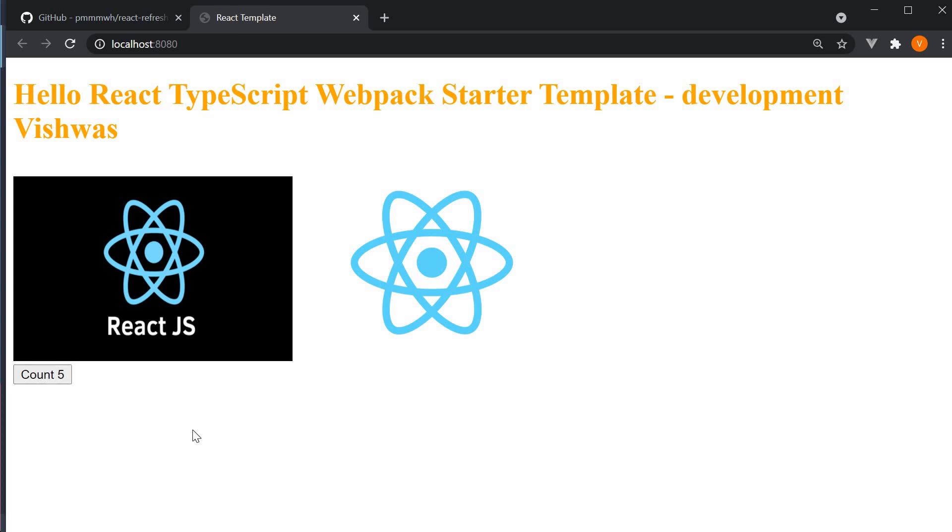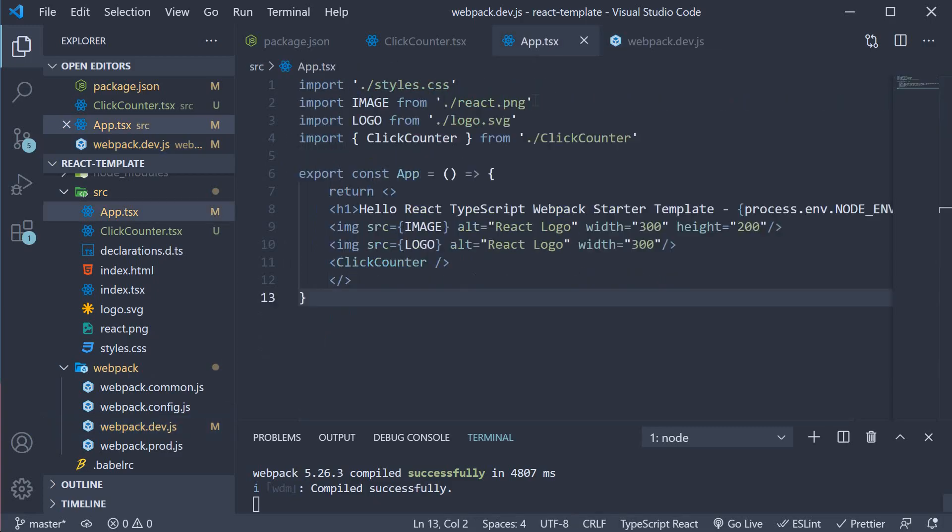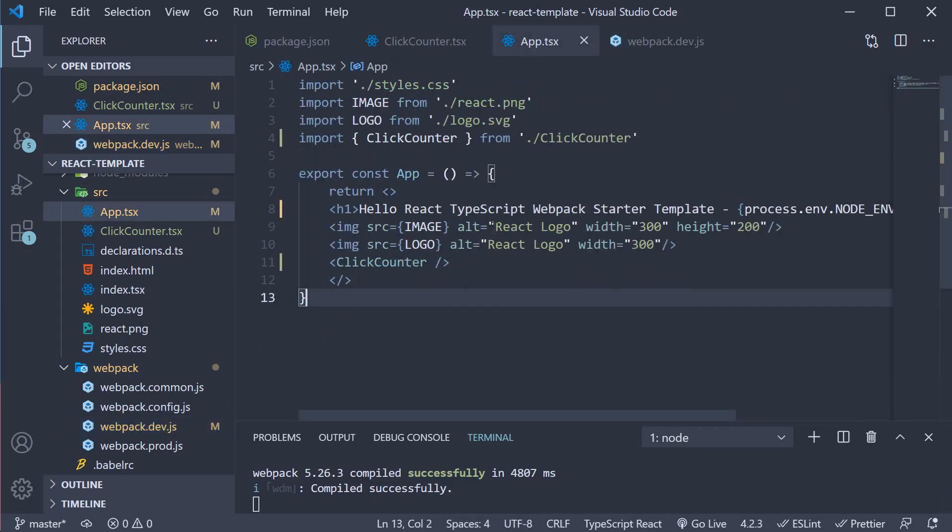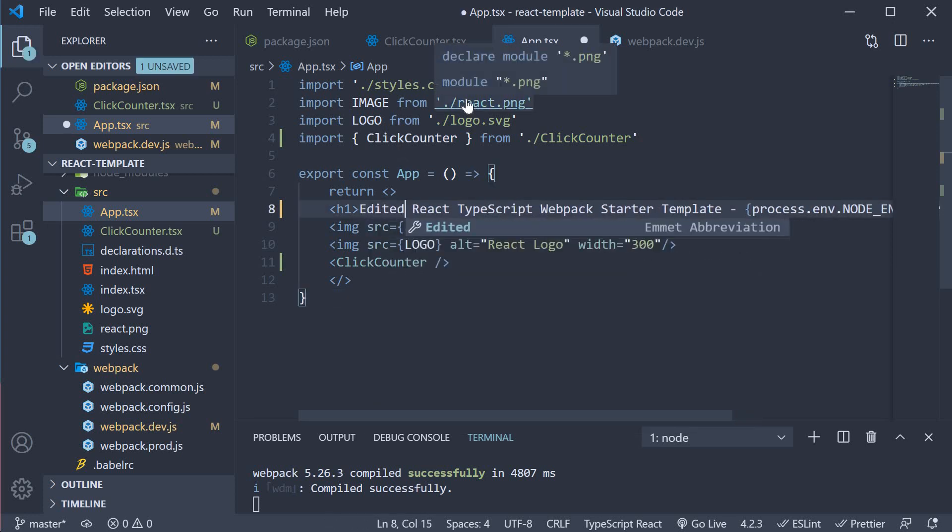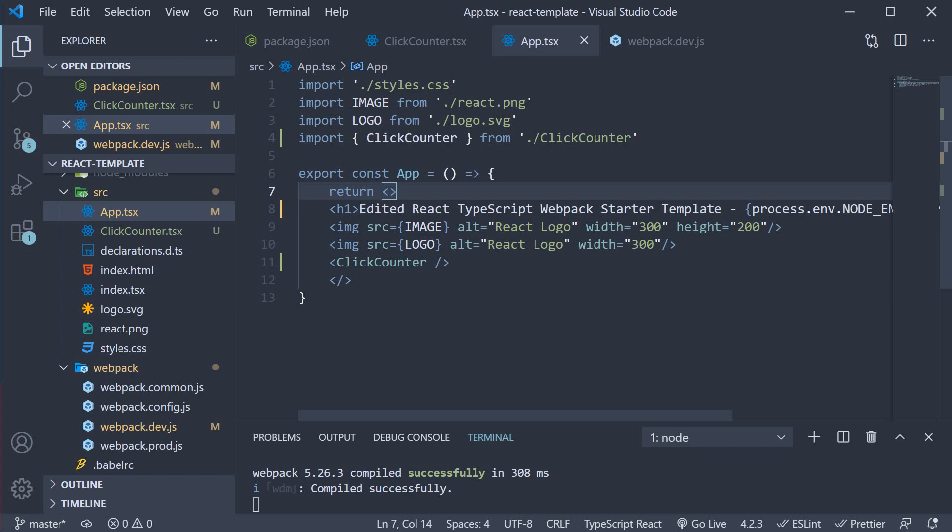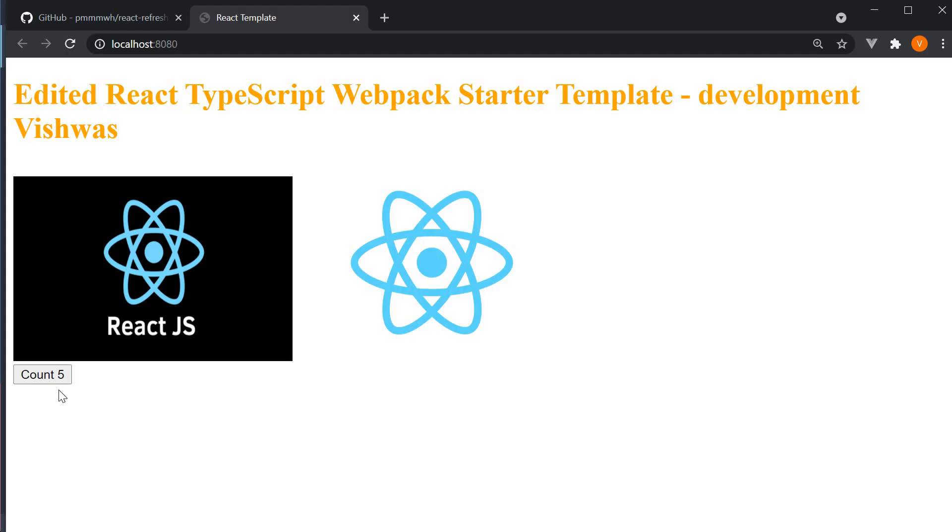Back in VS code in app.tsx I'm going to edit the text and save the file. Head back to the browser and you can see that the count state is preserved. The count is still five. The text though did get updated.